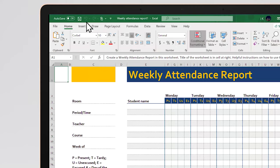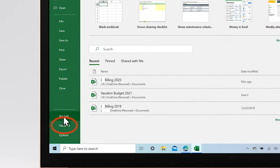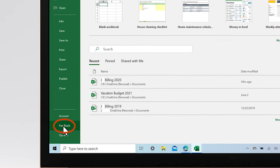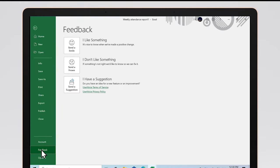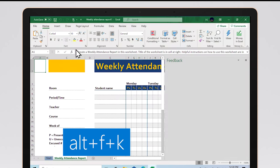If you have any comments or suggestions about these templates, go to File, Feedback, or use the keyboard shortcut Alt F, K, and leave a comment. Thank you for watching, and have a great day!